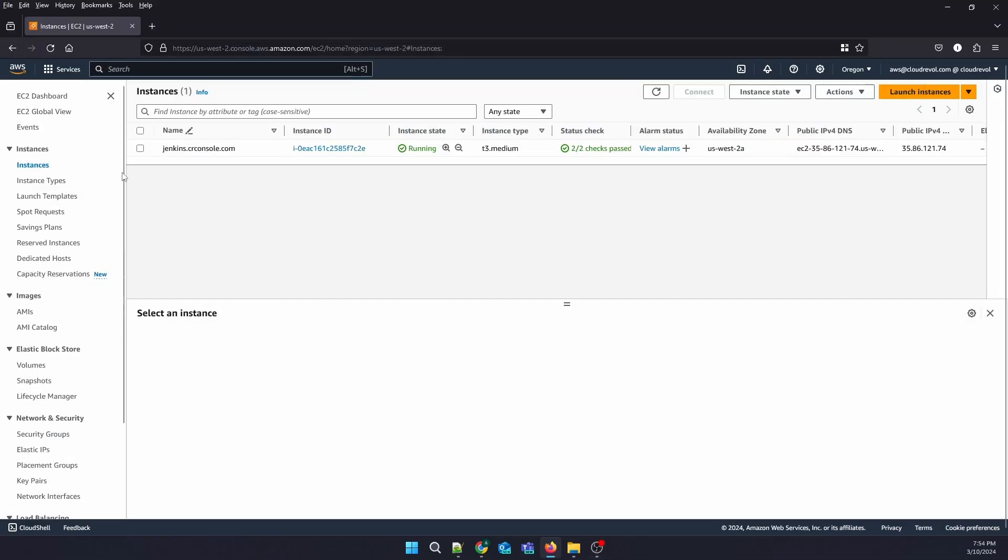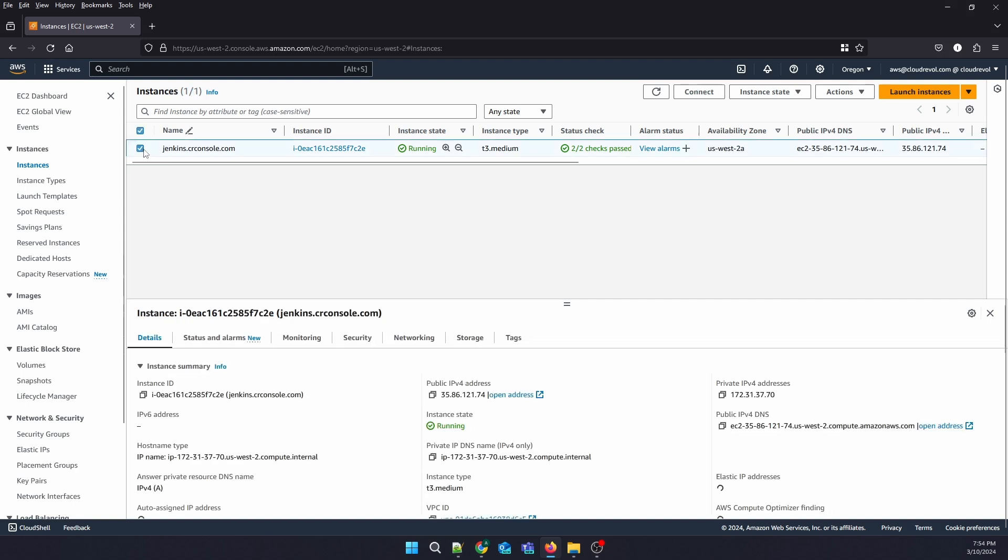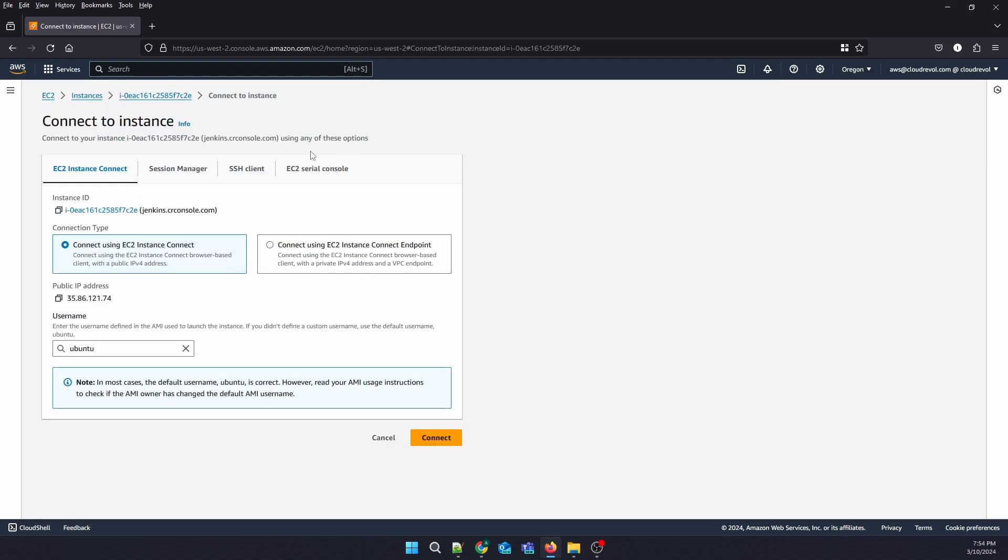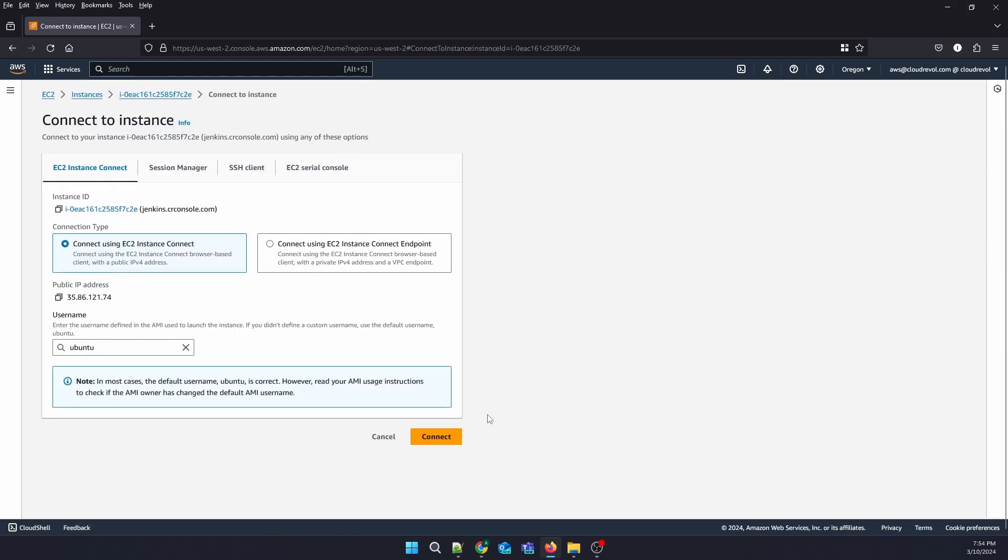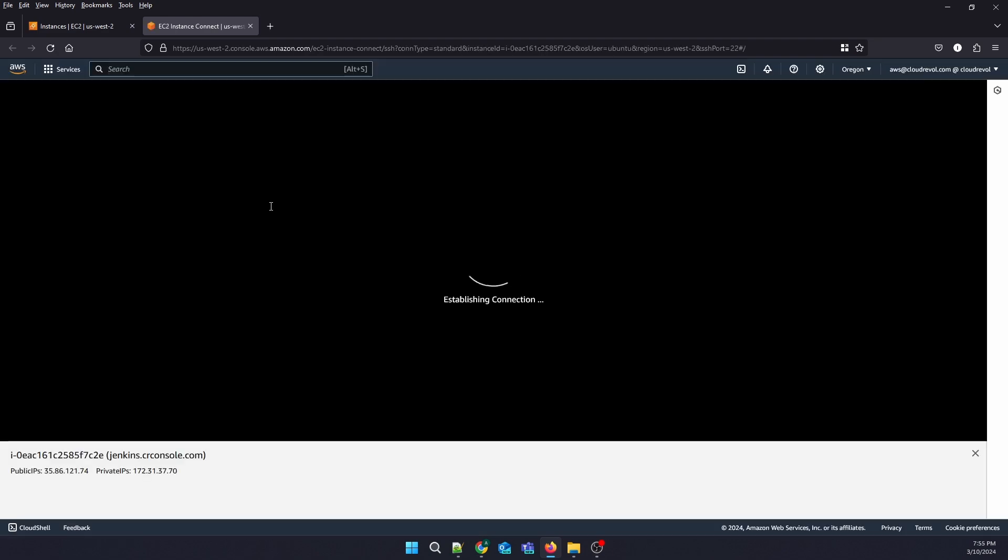Now let us connect to our Ubuntu server. Alright, our connection is establishing.